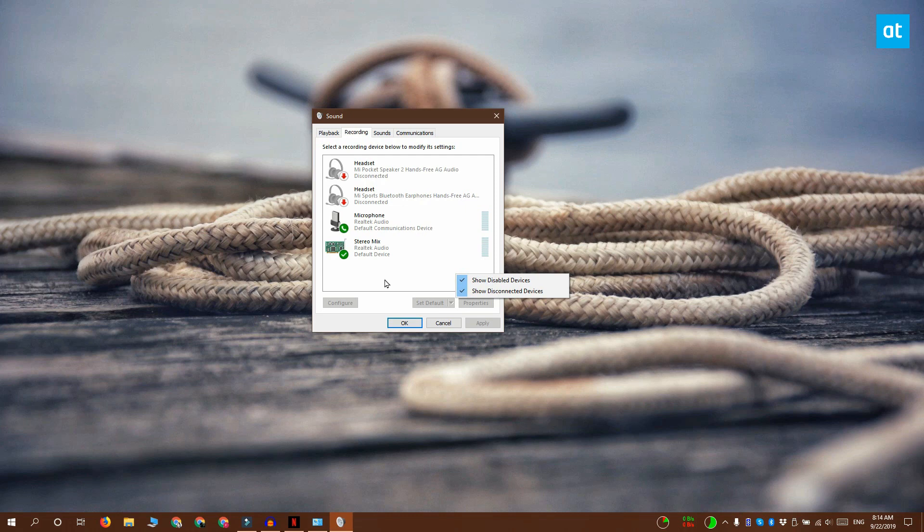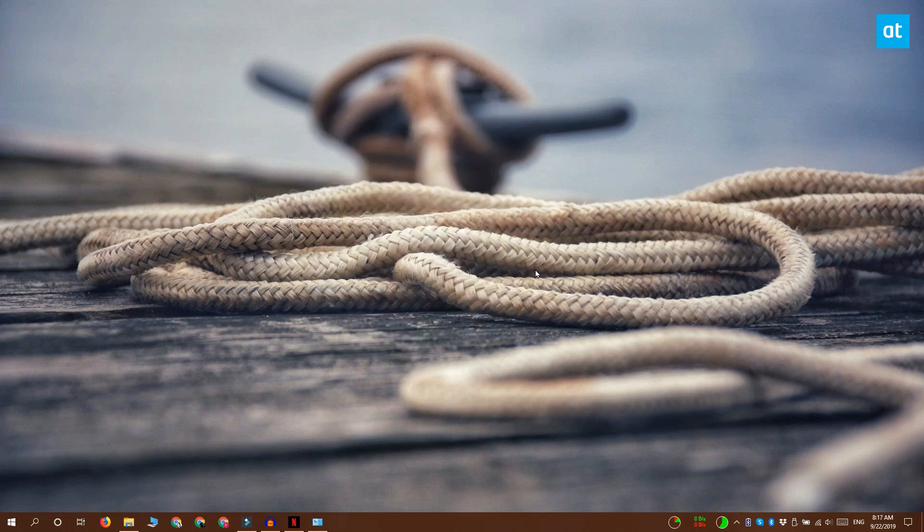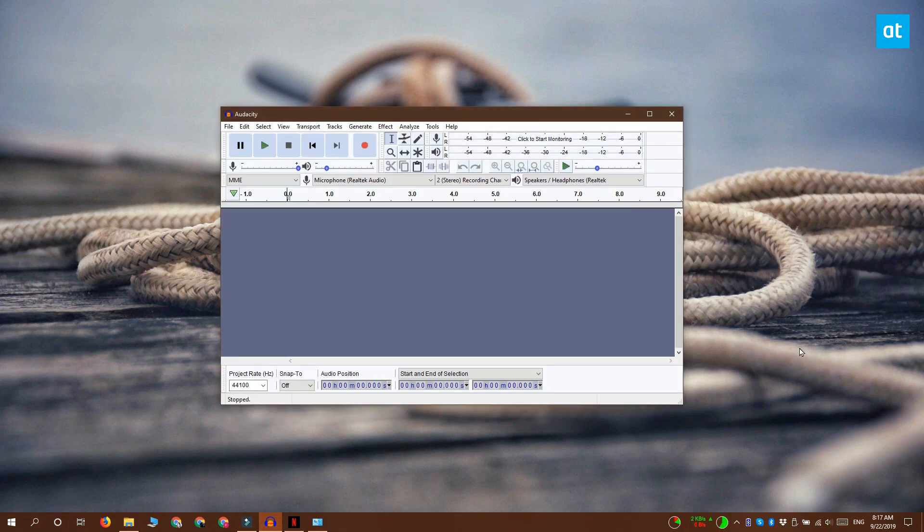Now once that's done, you can open Audacity. When you open Audacity, you have these two drop-downs here.